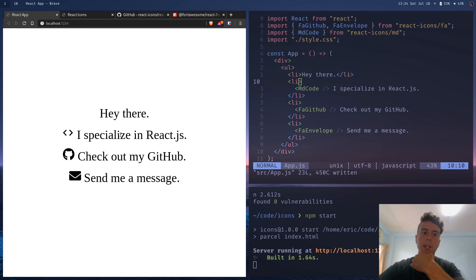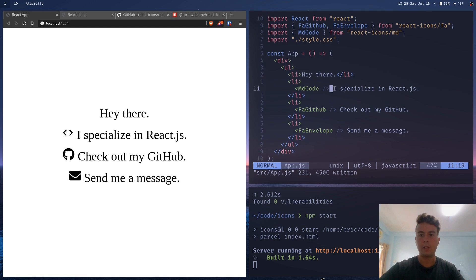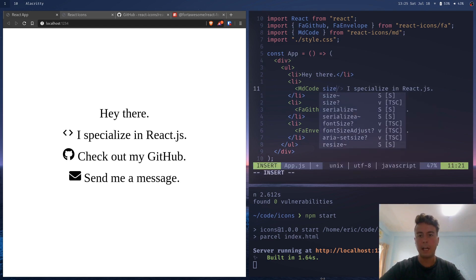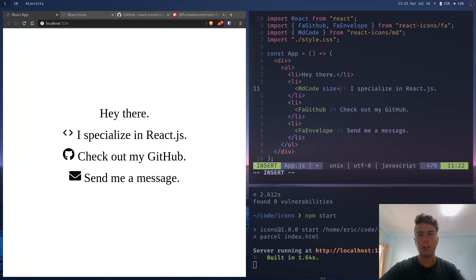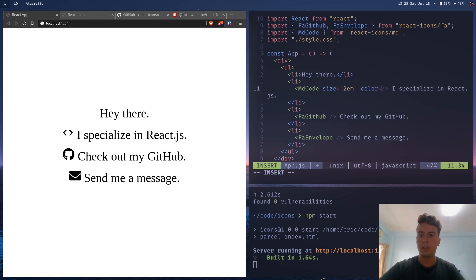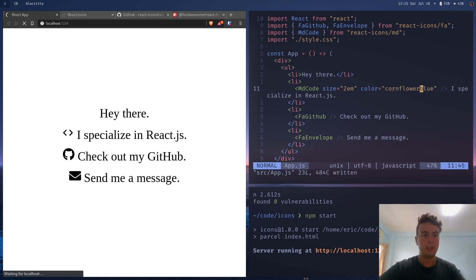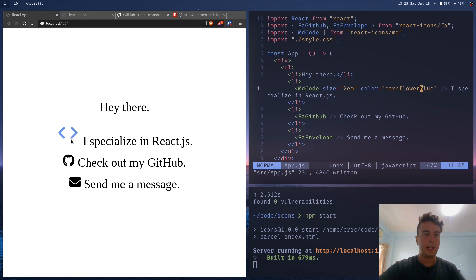But let's say I wanted to add a little bit extra to these icons. Let's say I want to style them or increase the size. So what you can do is you can specify a size. The default is 1M. Let's double it by saying 2M. And let's also put a color in here. Let's say cornflower blue. Save that. And our icon is now double the size and blue.